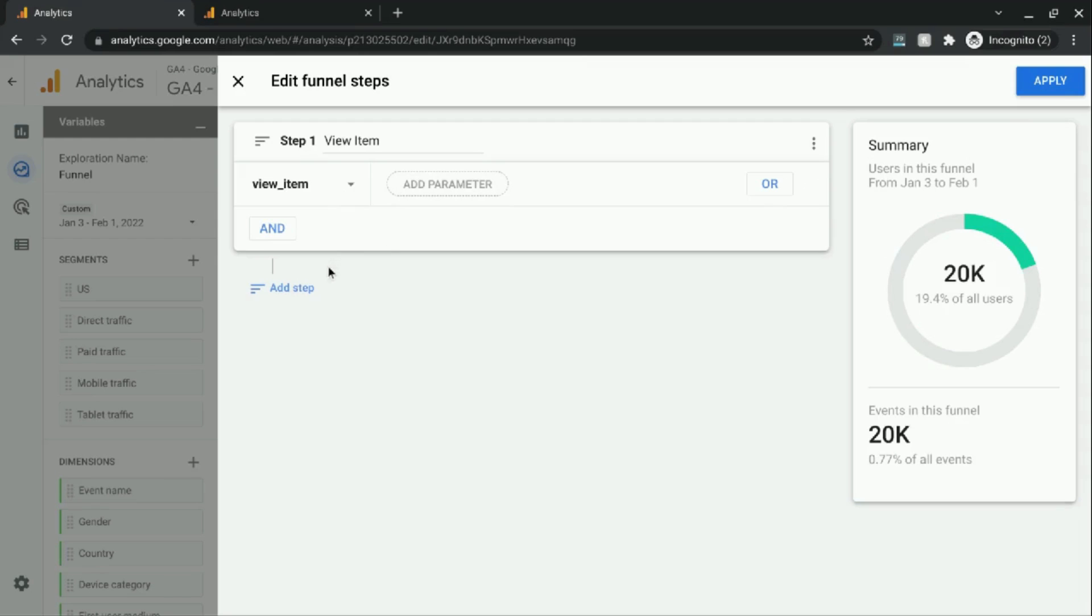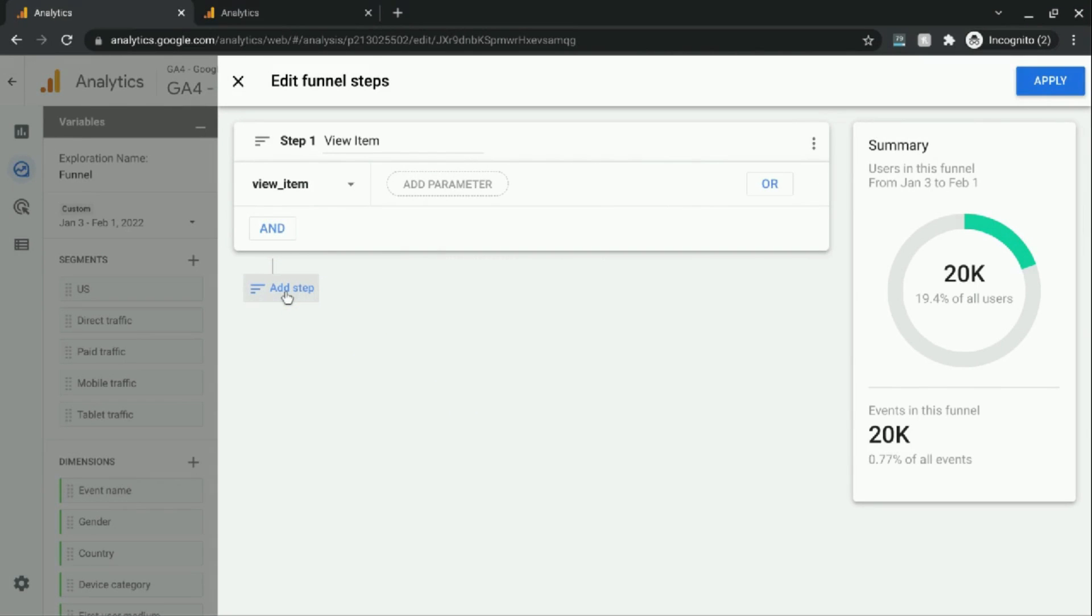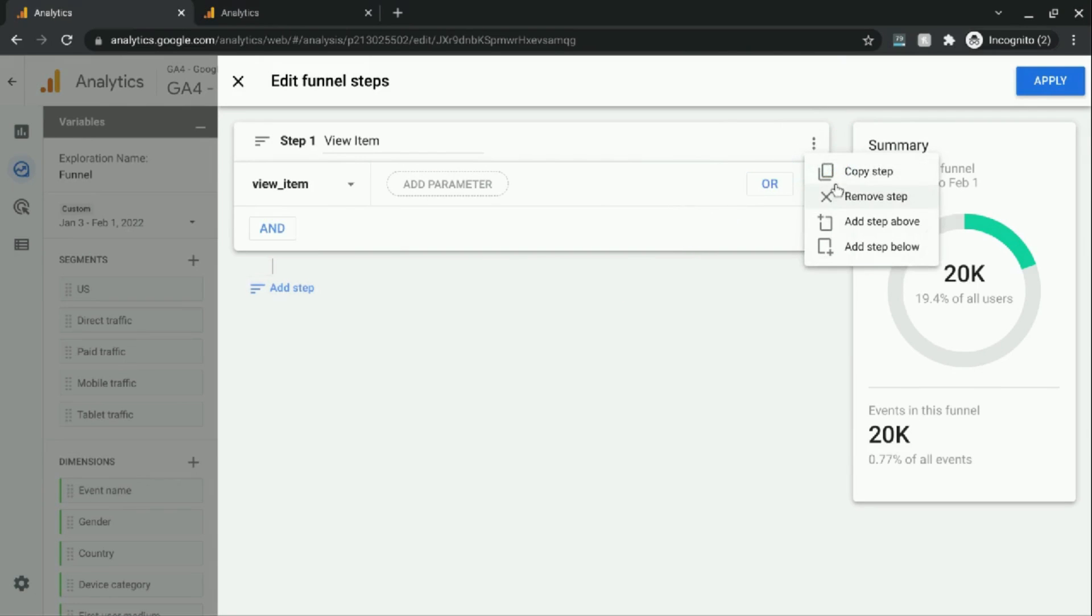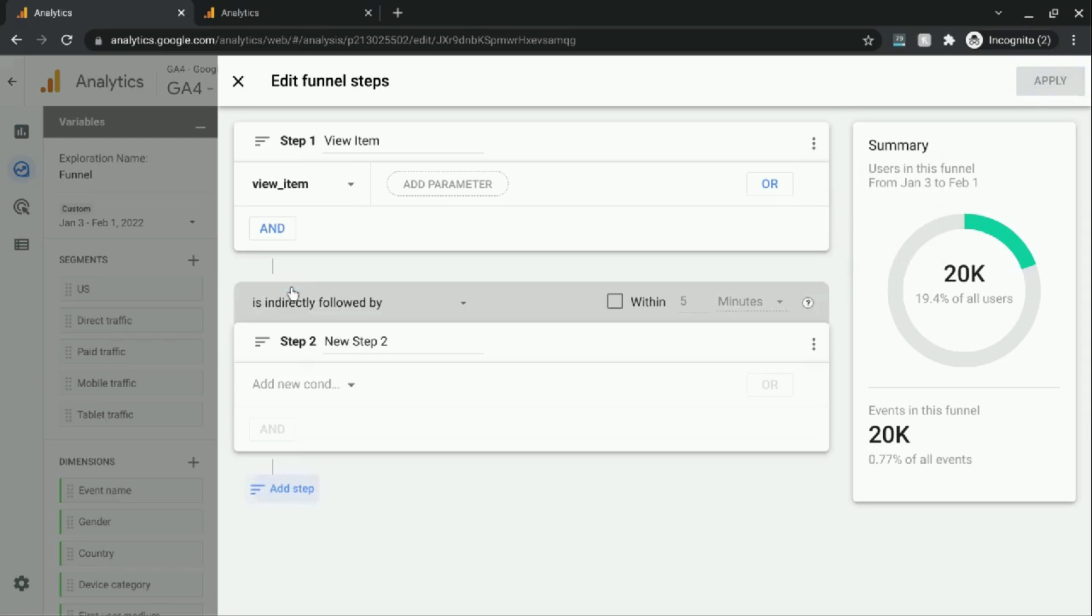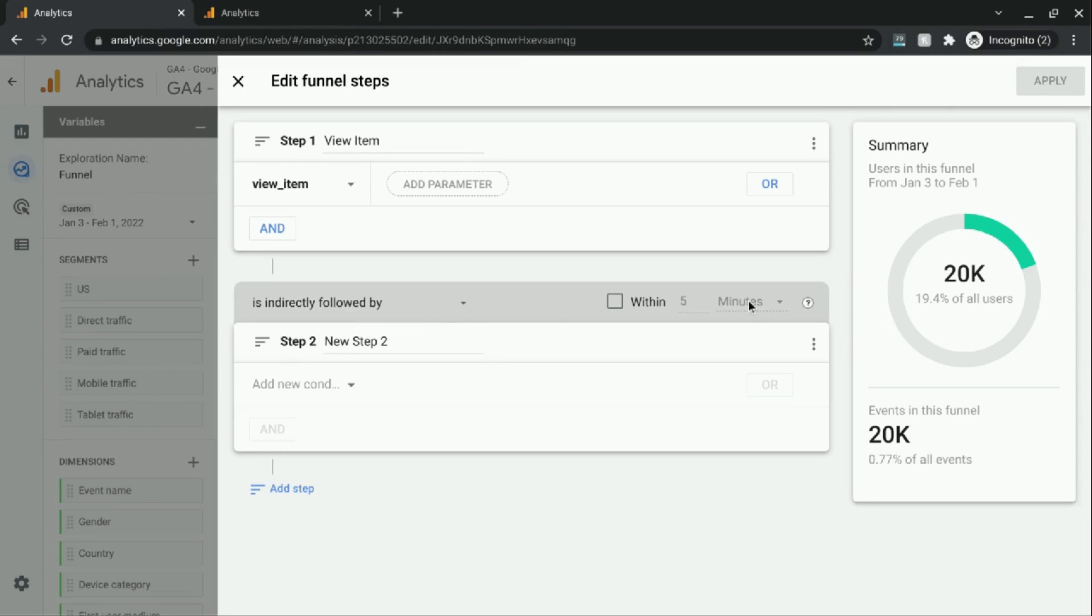You can add another condition with an AND or OR statement. But we're just going to go with the second step. And you can do that by clicking on add step here or clicking on these three dots. And copying the step or adding a step above or below. So we're just going to add a step. And keep this condition is indirectly followed by. You can also choose directly followed by. And also set a time limit for users to accomplish this step. But we're not going to worry about that here.